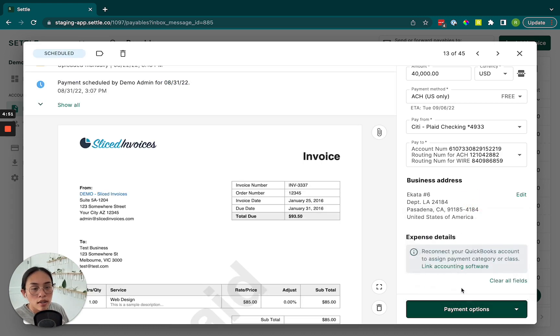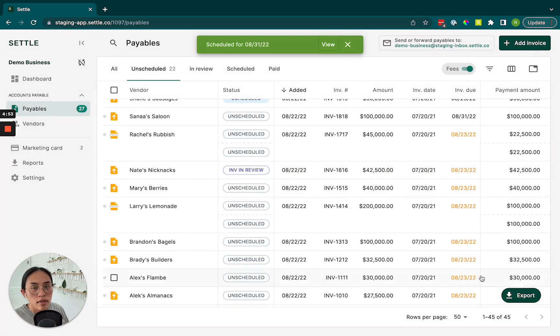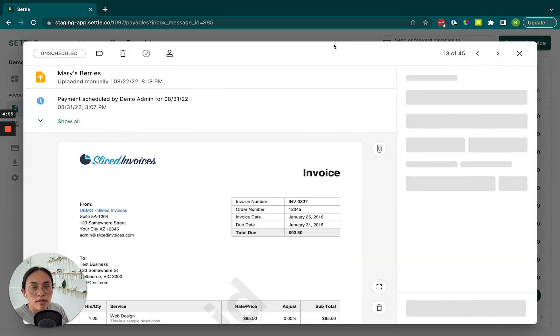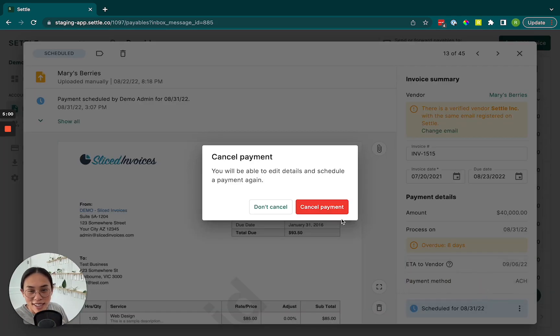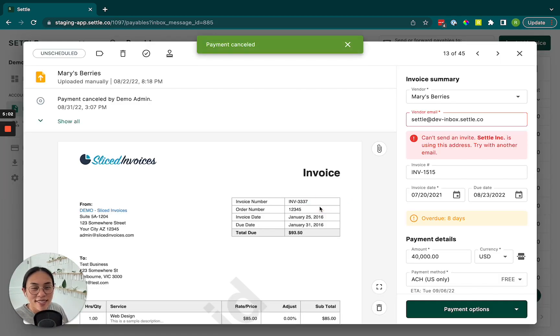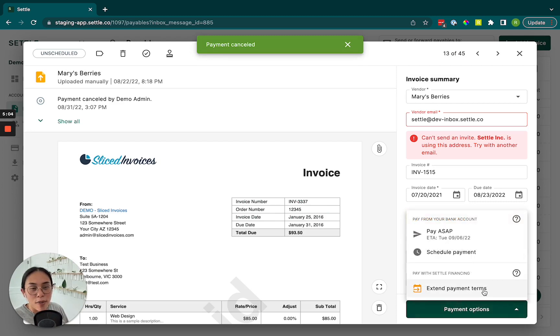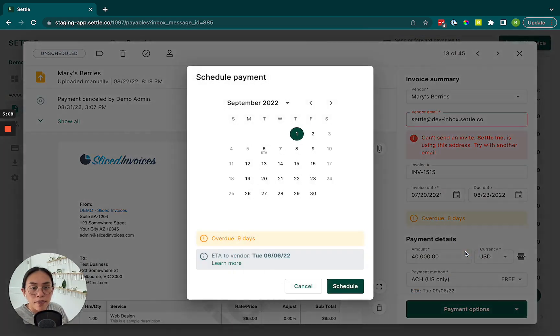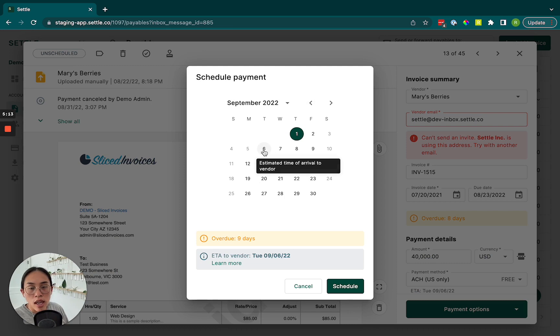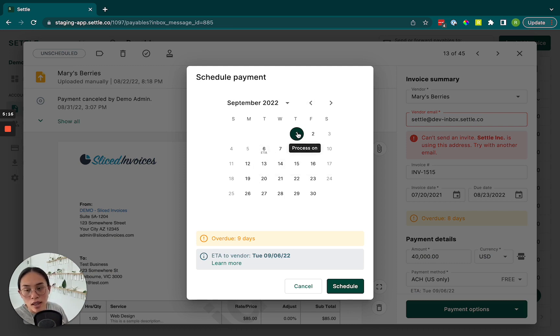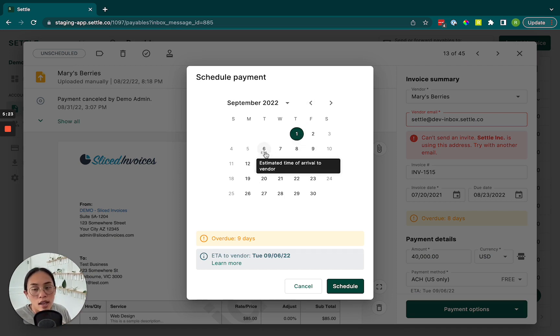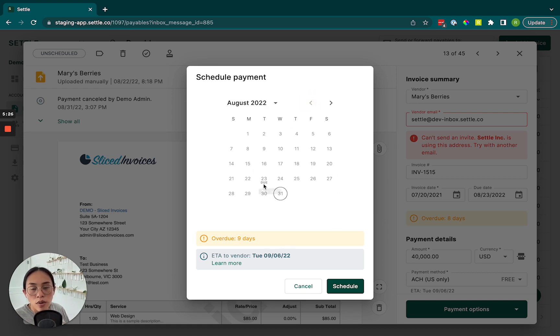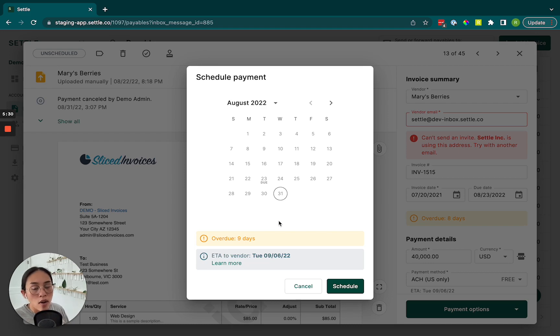Or we can cancel that because I didn't actually mean to do that. And we can select a different payment option. So we also have the option to schedule a payment, in which case we pull up this calendar for you and show you not only the ETA that you can expect based on the payment date that you're requesting. So the payment date itself is the date we're going to debit your account. And then the ETA is obviously the ETA to the vendor. But we also show you the actual due date of the invoice on the calendar as well, just so you have all of those details in one place.